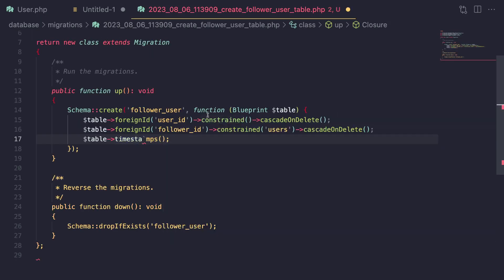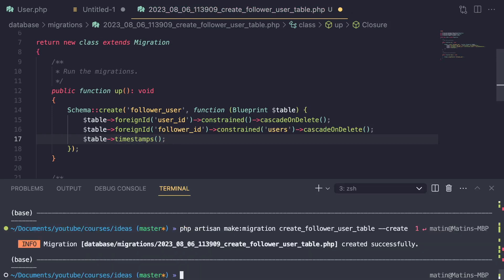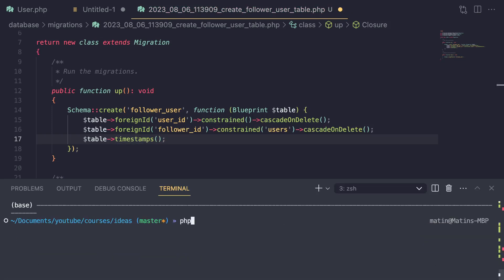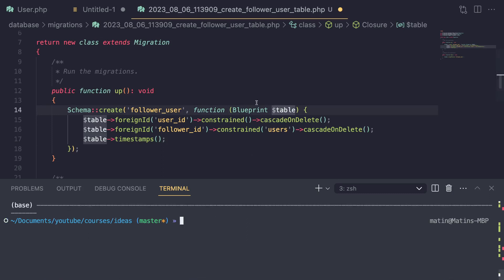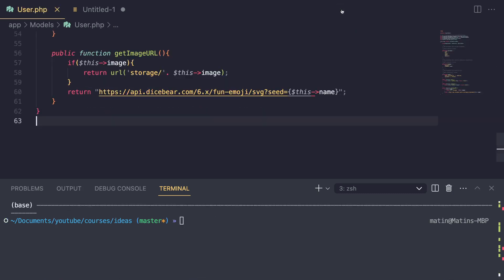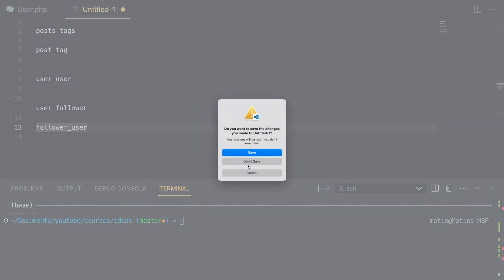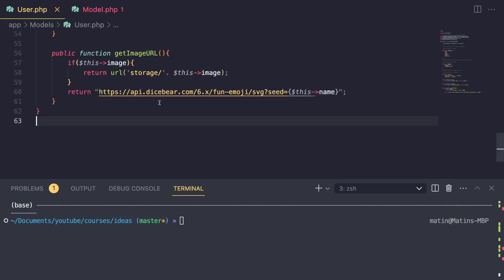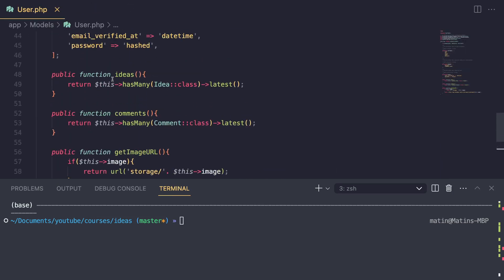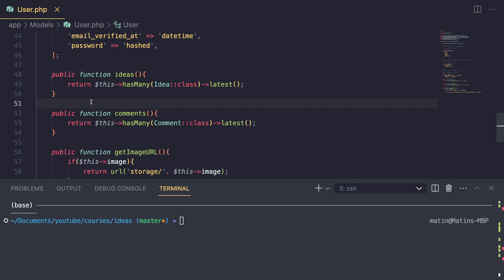So let's go ahead and actually run our migration. I'm going to open up my terminal and say php artisan migrate. Now that we have run our migration, we can go ahead and actually define our relationship in our model. I'm going to open up our user model — similar to what we did for our ideas and comments relationship, this is going to be very similar for many-to-many relationships.